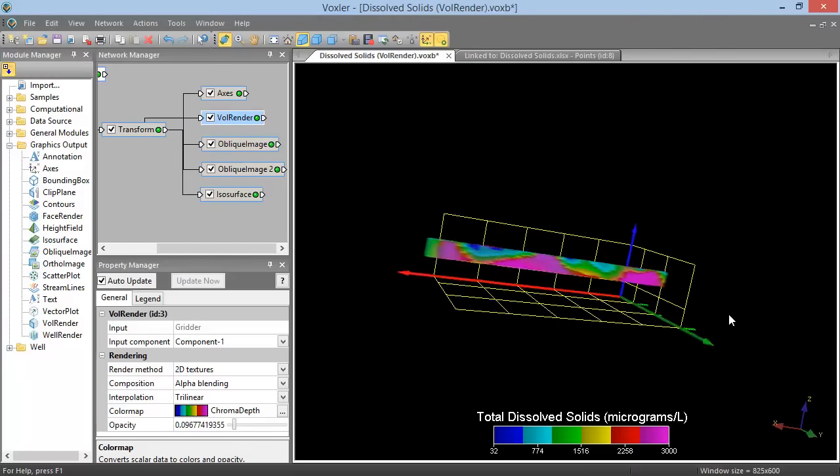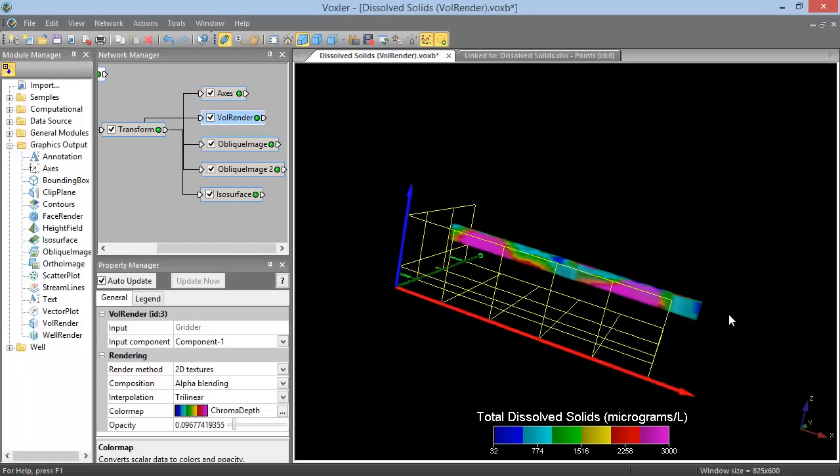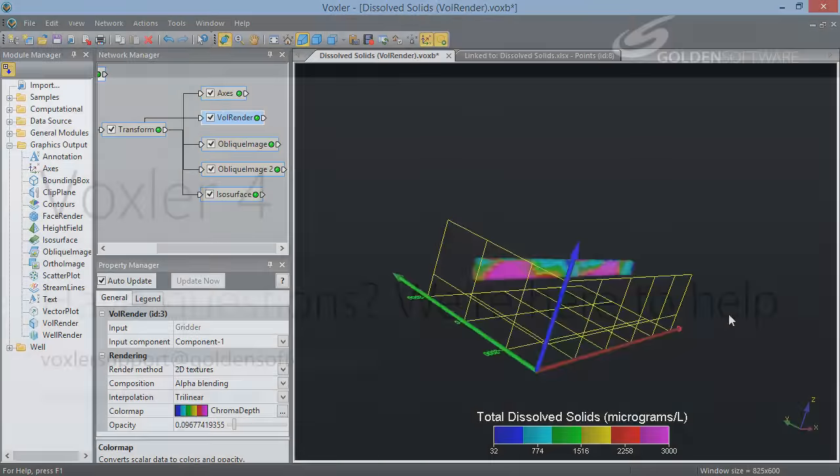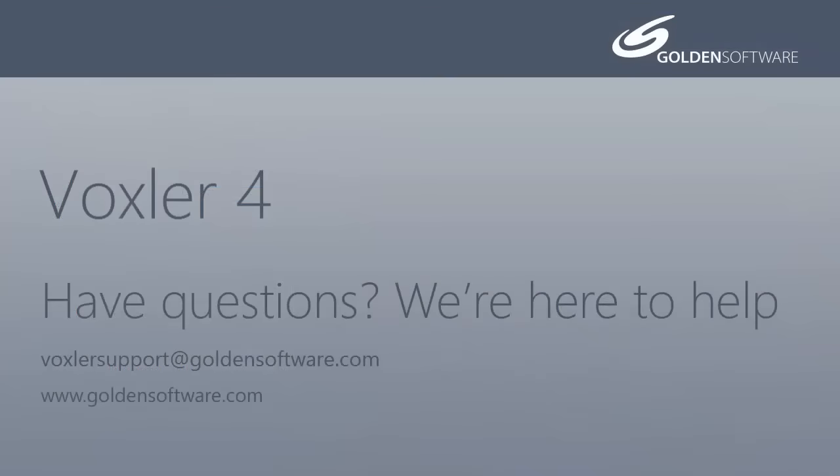This concludes the brief introduction to Voxler 4. If you have any additional questions, please contact Golden Software.